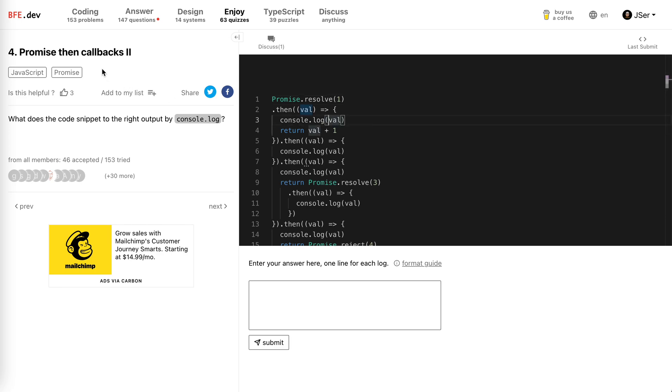This is a typical promise then callbacks problem again. Let's jump to it.